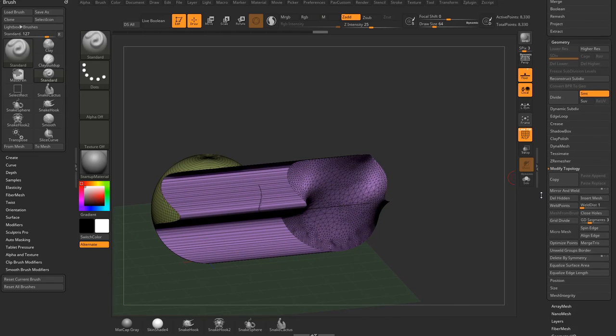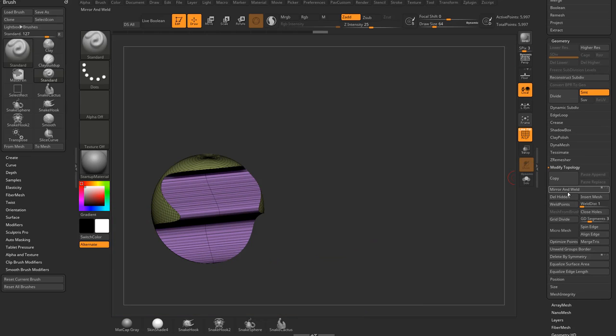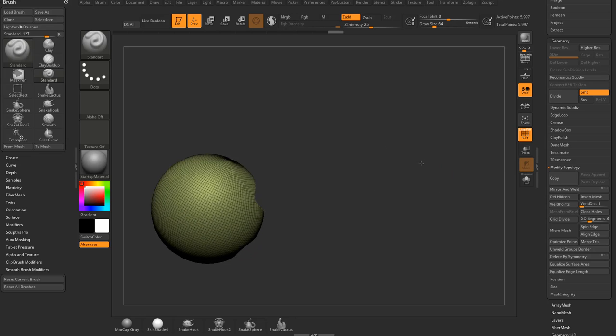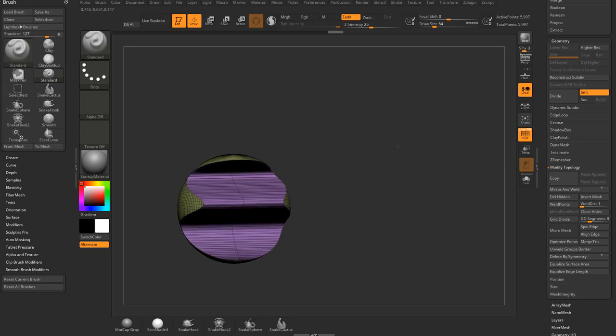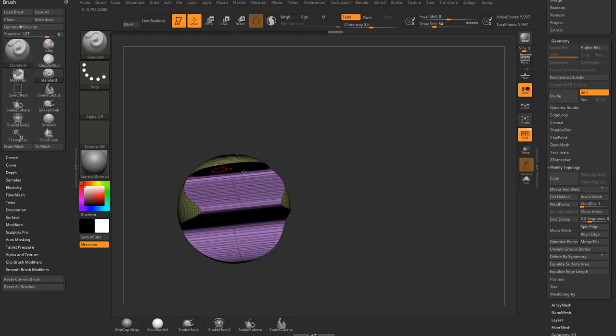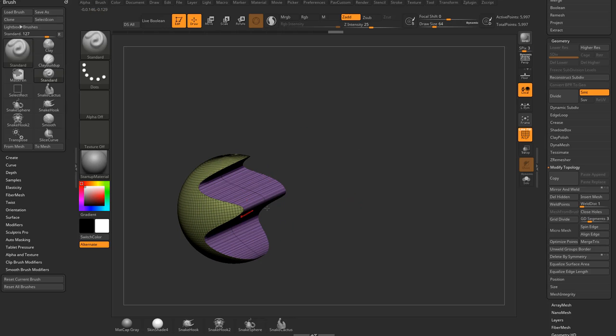Then we're going to go down here, let's go ahead and turn off our floor. Let's go to Modify Topology again, Mirror and Weld across the x-axis, and now you're going to see that we were able to slice, move everything across, mirror and weld, and now we have a perfect edge that goes across every single piece of geometry here.